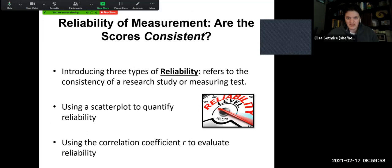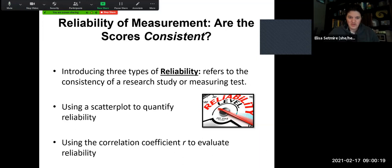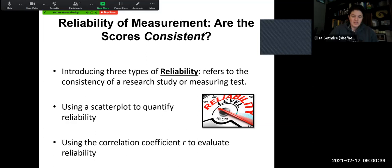A term that's really big in this chapter is reliability. We've talked about validity — are things measuring what they're supposed to? Reliability is a little bit different but just as important. Think about if somebody is reliable: you can count on them, they're consistent. Reliability refers to how consistent a research study or test is that we're using — how does it stay the same or give us consistent and predictable responses?